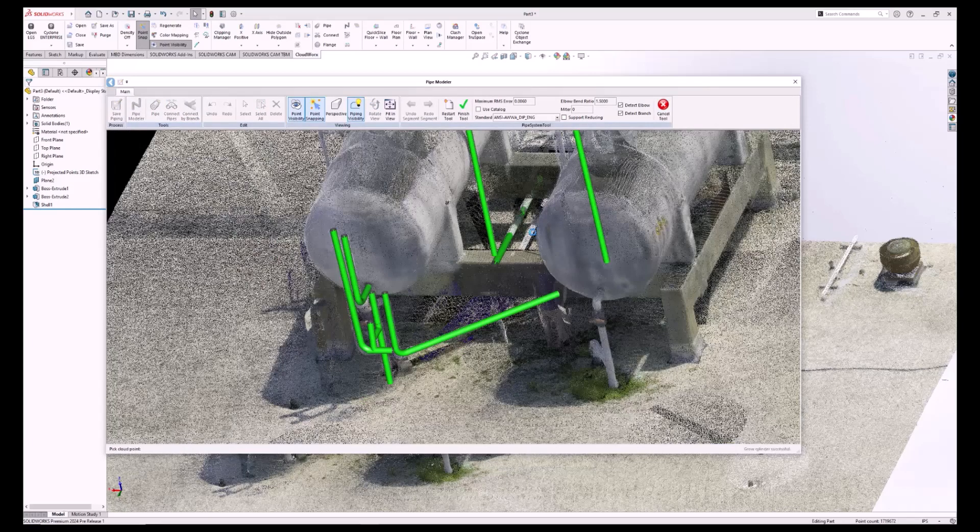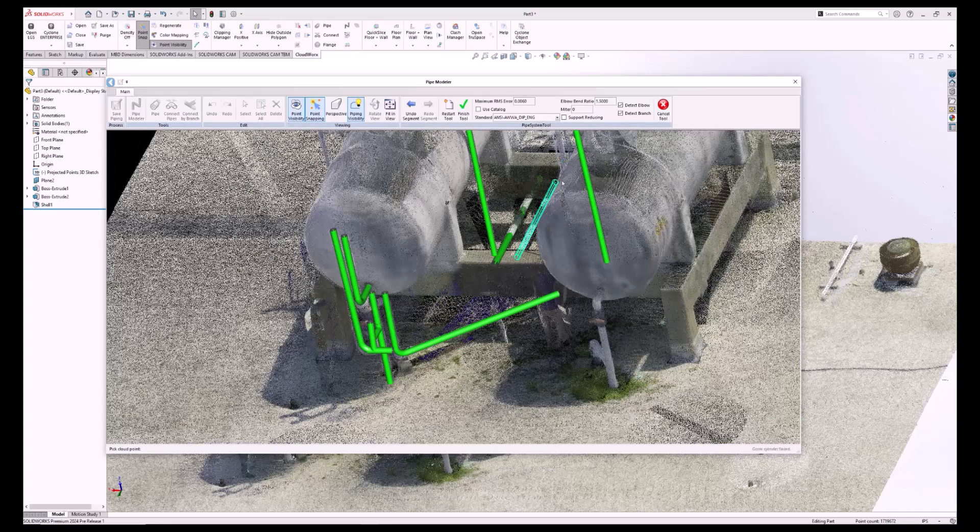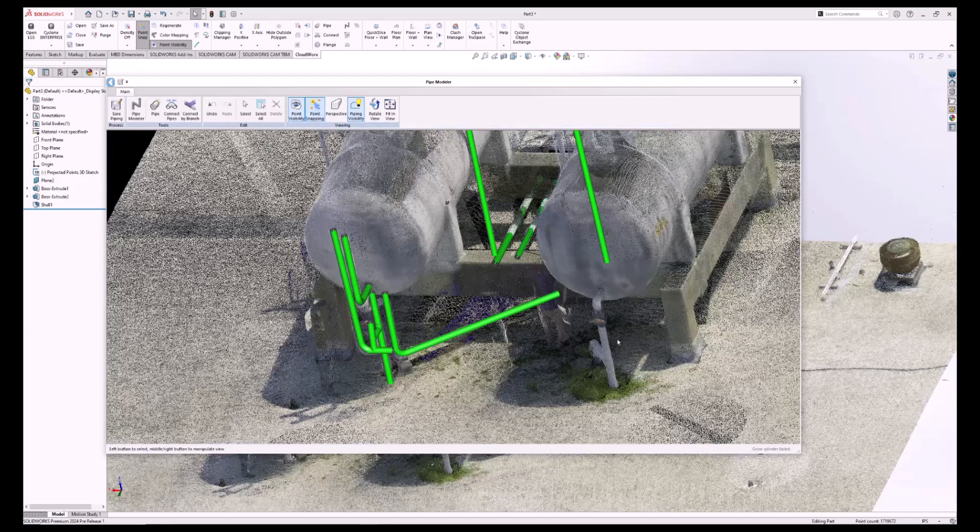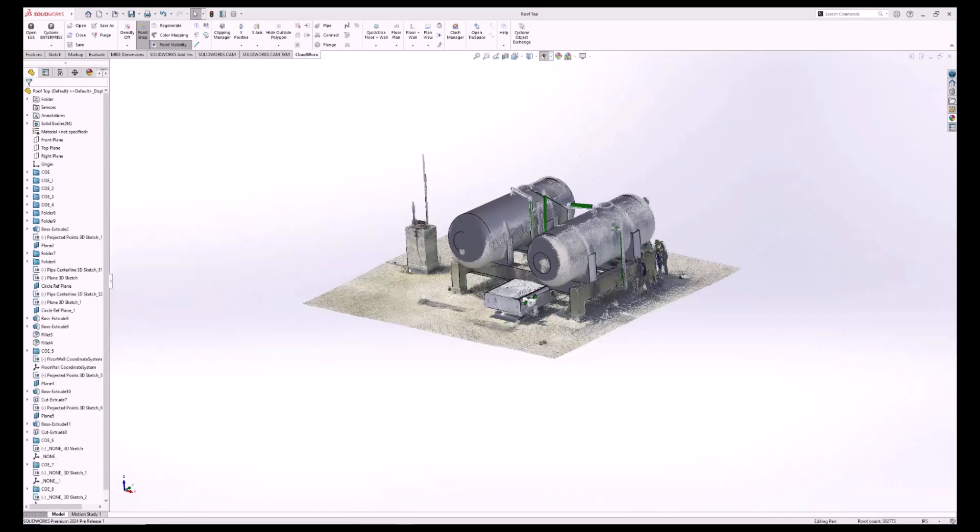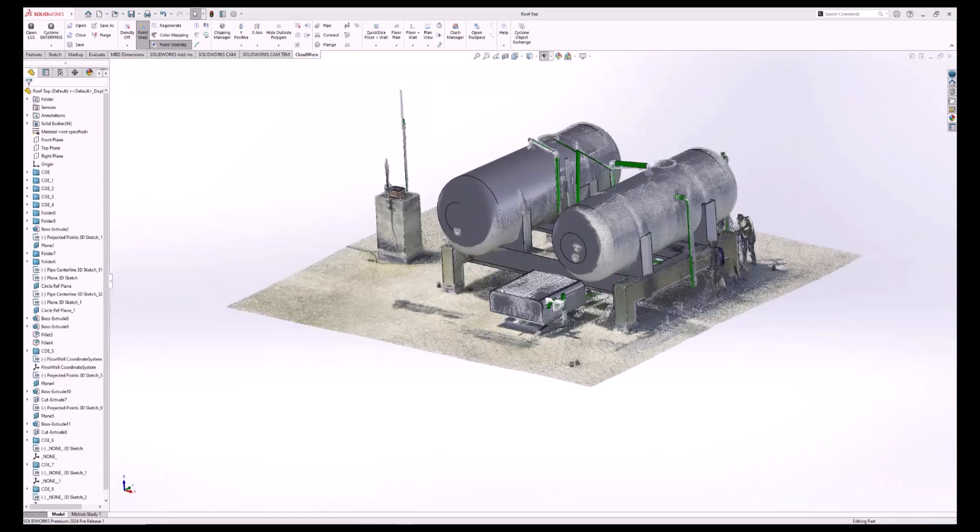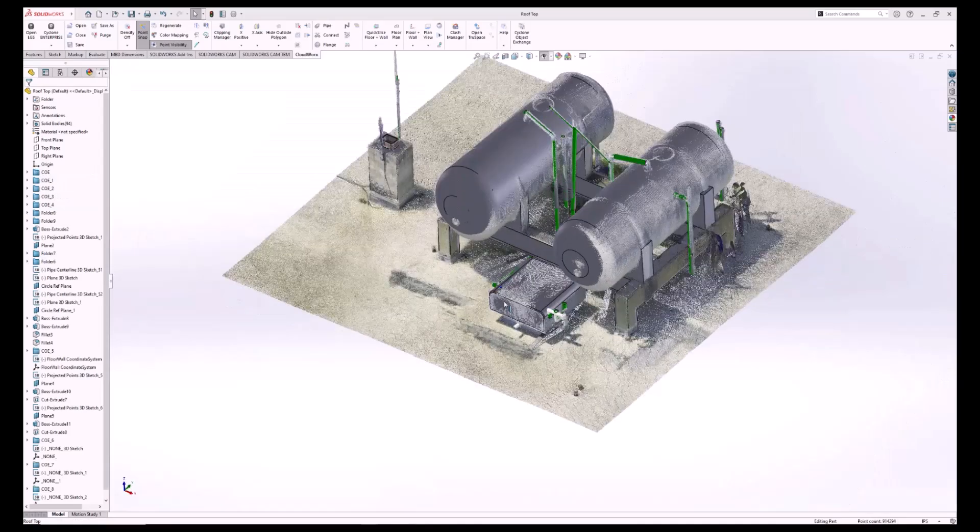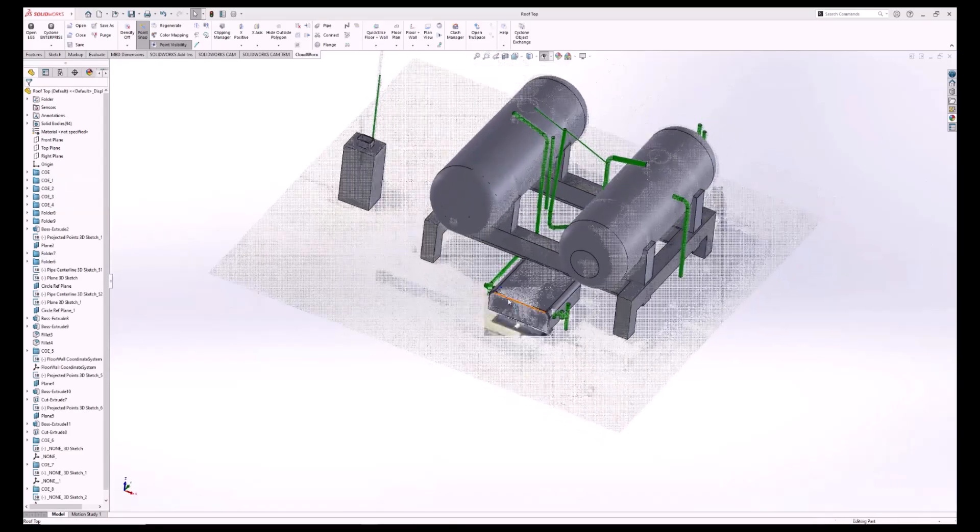Using these tools, you can have a large area of pipes modeled in just a few minutes. At any time you wish, you can select the point cloud and turn it off and on, viewing just the model that you've made.